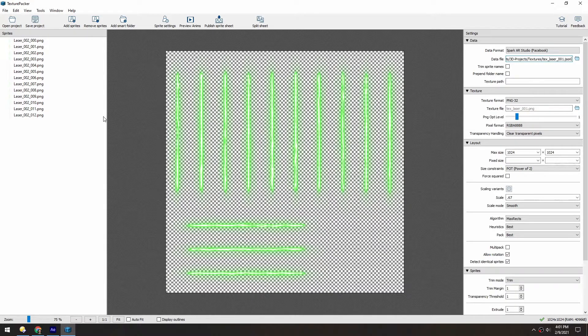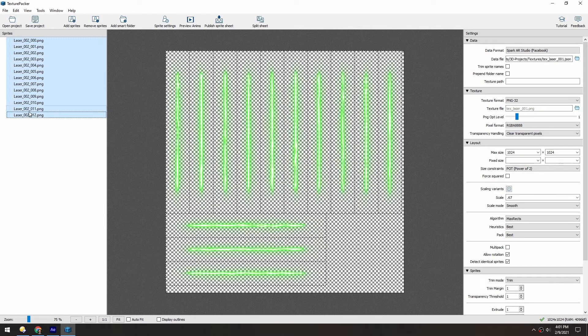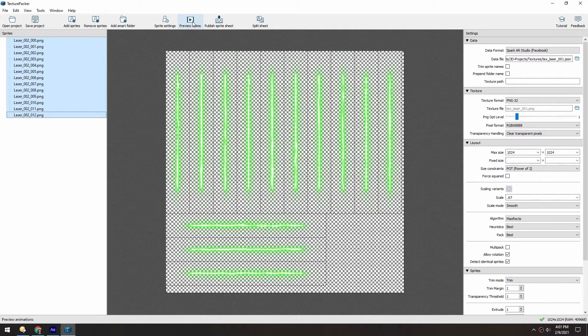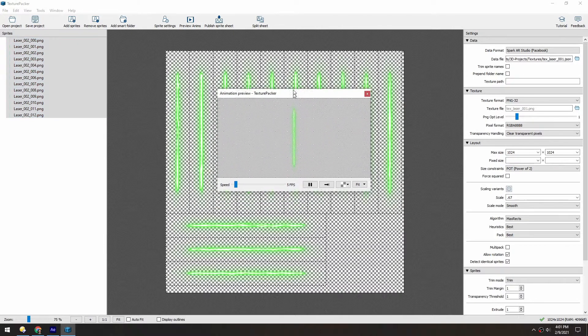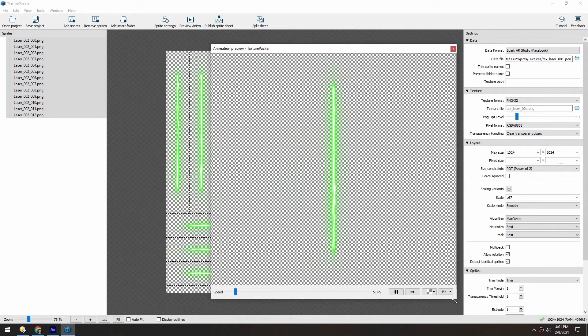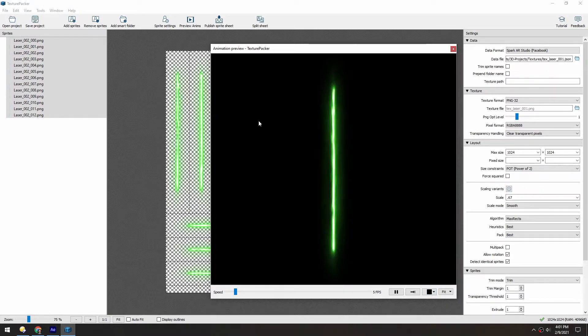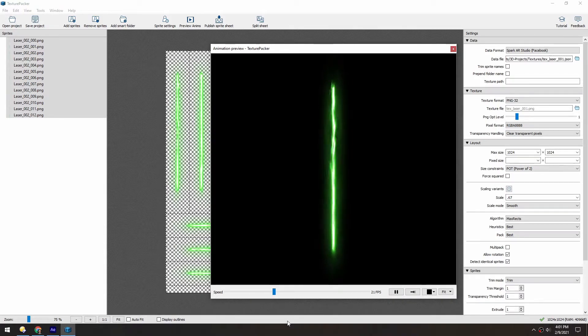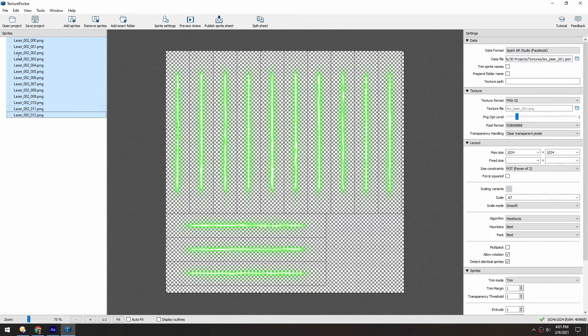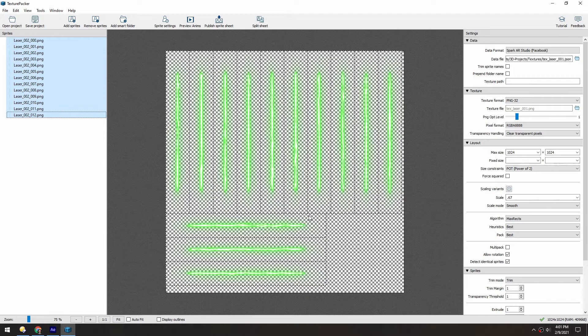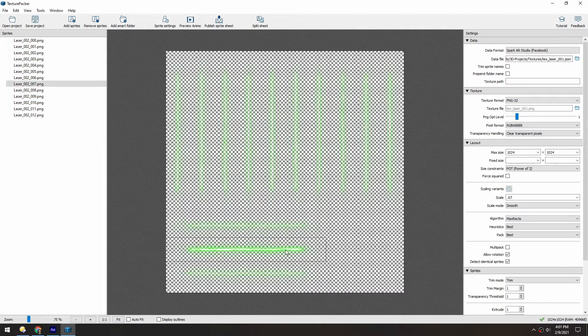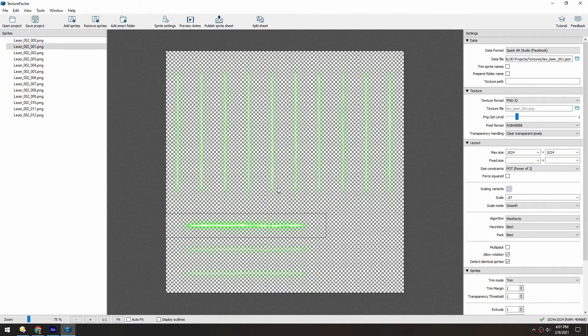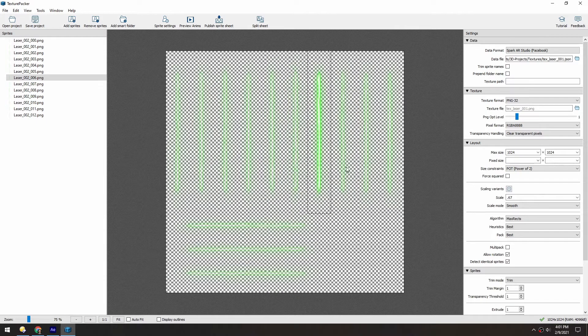So to preview this, we can select all these and then click preview anims. And you can switch to a black background to see it better. You can also change the frame rate with this little slider here. With these selected, you can also see the little dotted lines on the edges of each of these. And you can also select one at a time just by clicking out here.